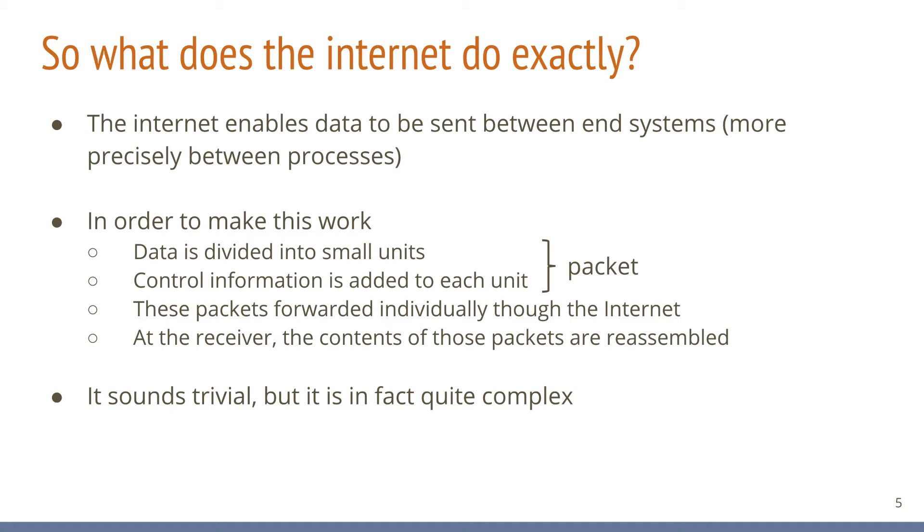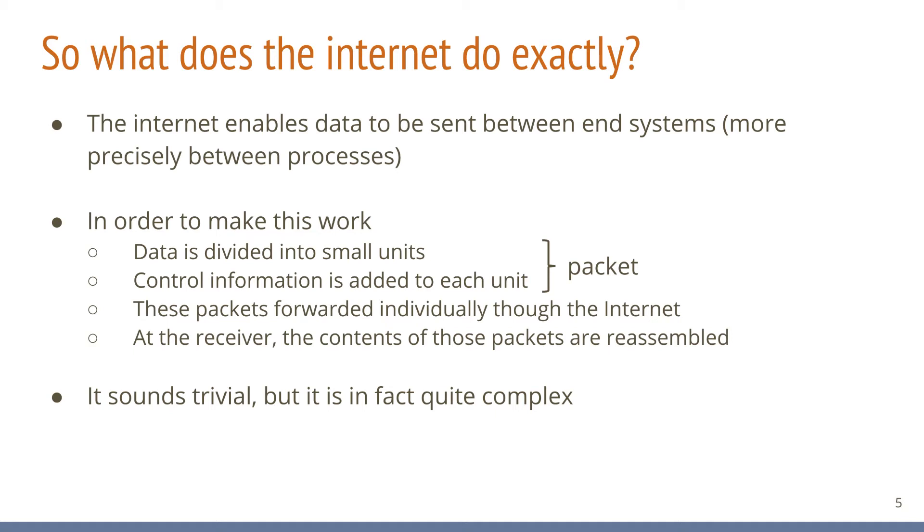A lot of things can happen to a packet while traversing the internet. For example, bit errors can occur. Packets might get lost or could even be duplicated. A sender might send faster than a receiver can process the incoming packets. Routes through the internet might break. Components can crash. Thinking about it, it is a small miracle that a network spanning the entire planet, connecting billions of end devices consisting of heterogeneous networks and technologies operated by different organizations and supporting increasingly complex applications is working as well as it has done in the past.